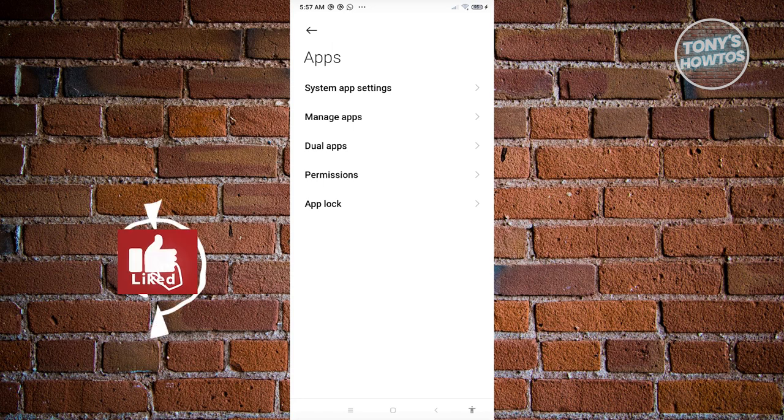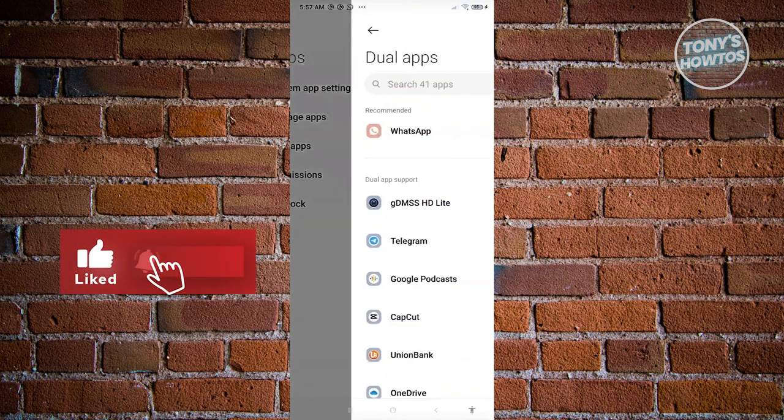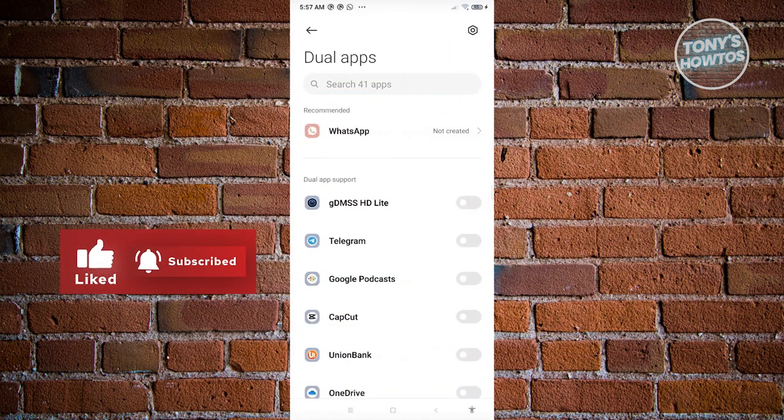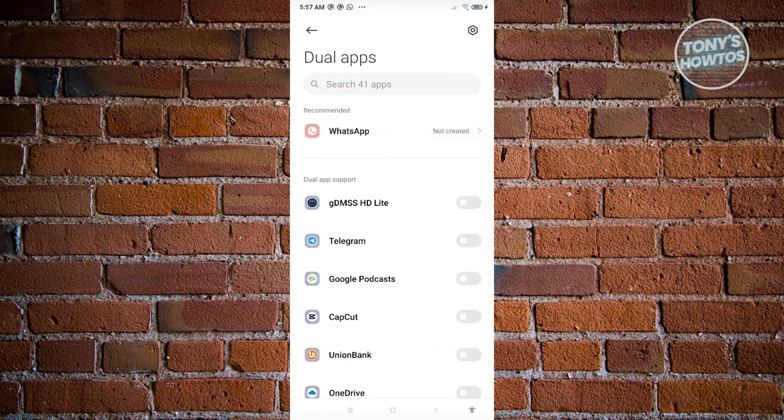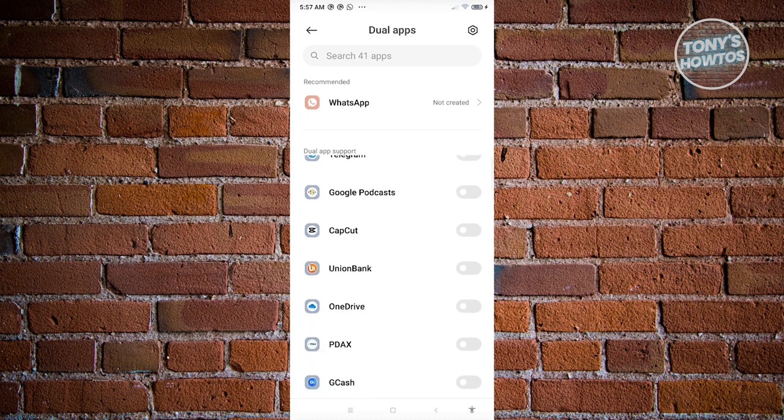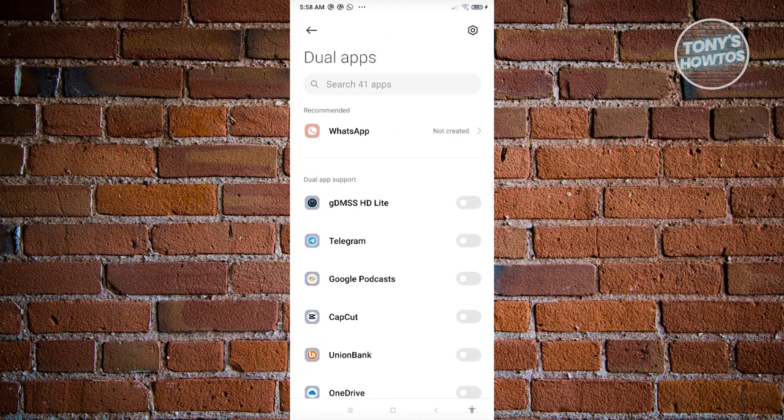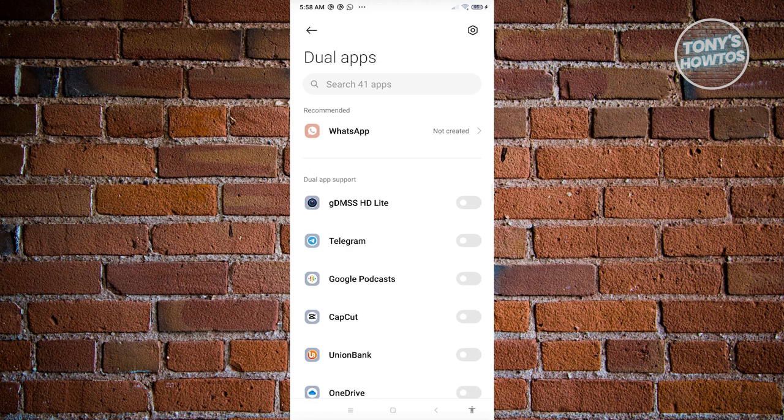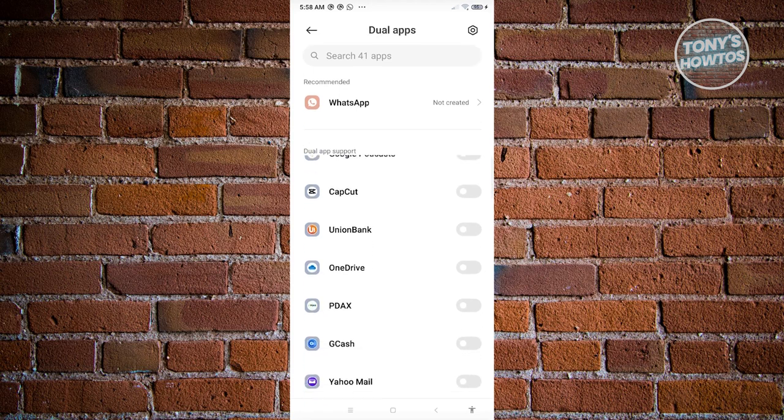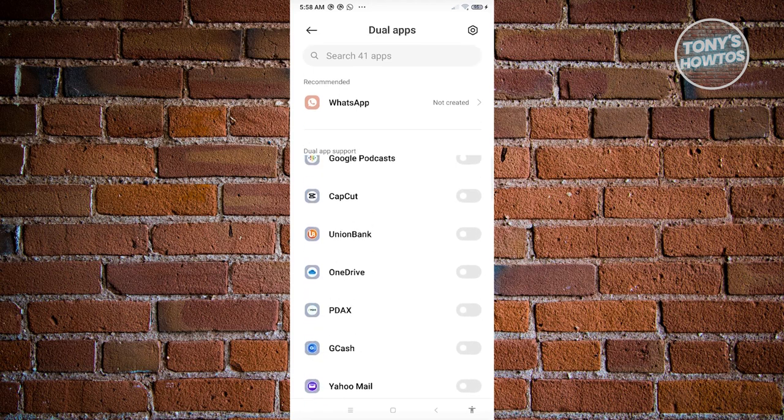But in this case, it's the same idea here. Let's go and click on Dual Apps. Now from here, there are a bunch of apps that you could actually duplicate. Depending on the apps that you've installed on your mobile device, you should be able to see a number.